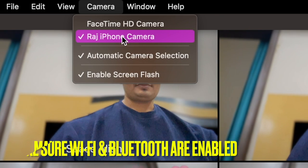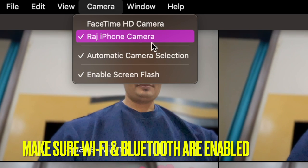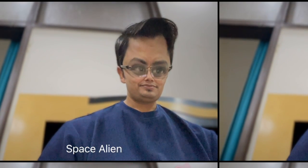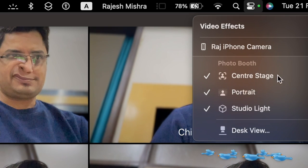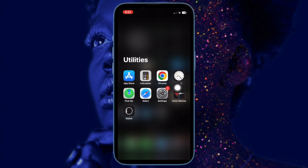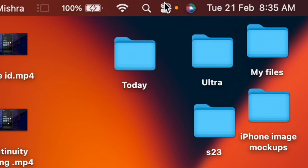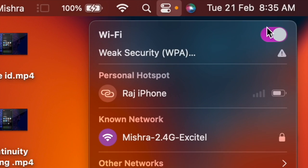Next up, make sure you have enabled both Bluetooth and Wi-Fi on your iPhone and Mac. Continuity camera webcam requires both Wi-Fi and Bluetooth to be enabled on both devices. On your iPhone, go to the Settings app and make sure both Wi-Fi and Bluetooth are turned on. On your Mac, click on the Control Center icon at the top right corner of the screen and ensure that both Wi-Fi and Bluetooth are turned on.